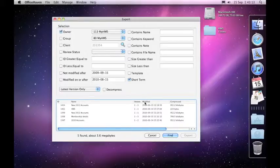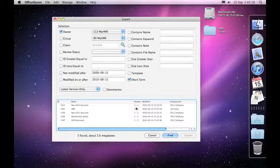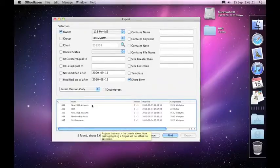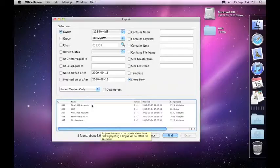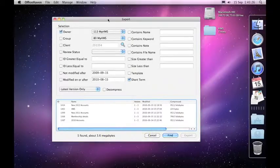The other advantage of this system, the export, is even if somebody has the project out, it'll still grab the latest project that's available on the server. So you don't miss out on your export just because somebody has a project out.